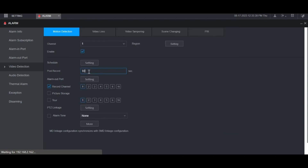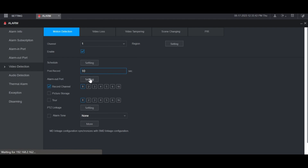Then you can adjust the post record here. This is the amount of time in seconds that it will continue recording after motion has no longer been detected. This section for Alarm Output is if you have physical alarm outputs connected to the back of the recorder that you want triggered when motion is detected for this channel. You would choose the alarm output that you want and then check the box for local alarm. I'm going to leave that unchecked though.